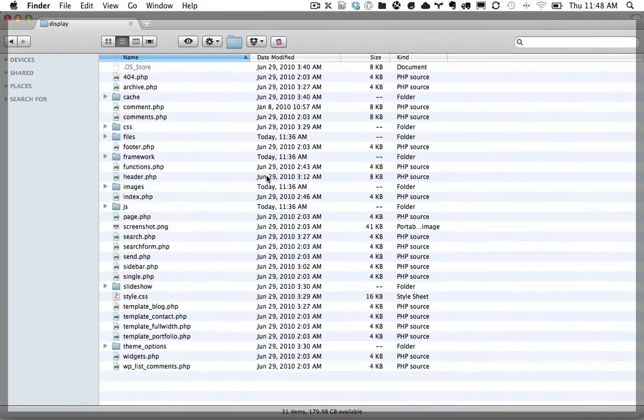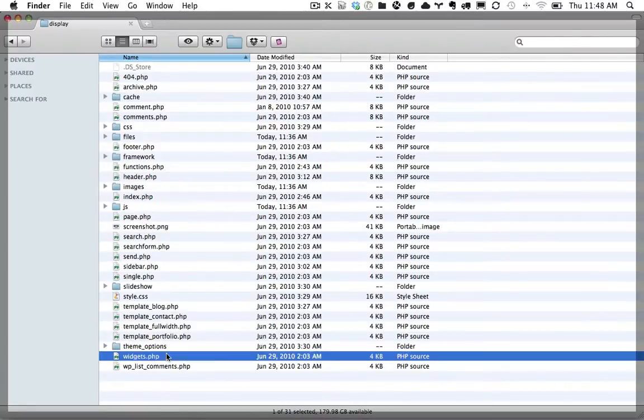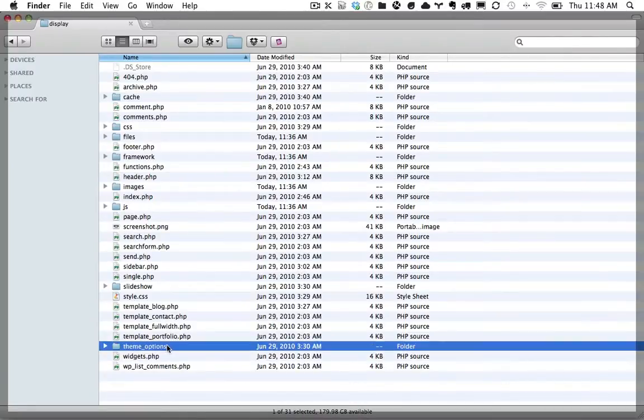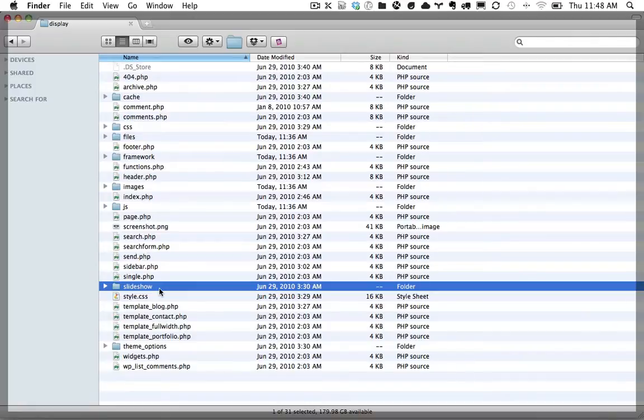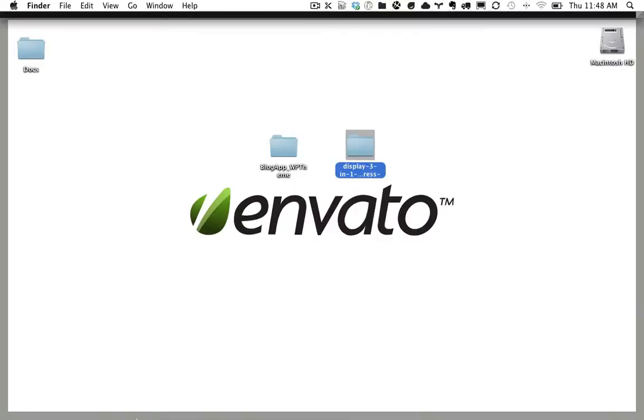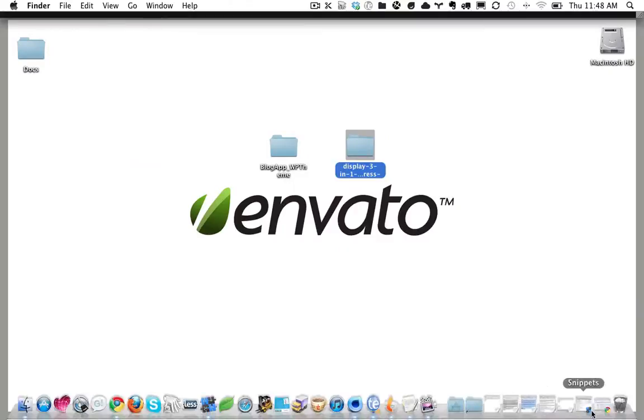And then if we open up the actual file for the theme, you can see that he has widgets. He has theme options. He has his slideshow. All of it is organized perfectly. And that's the number one reason why this theme has sold so amazingly well.